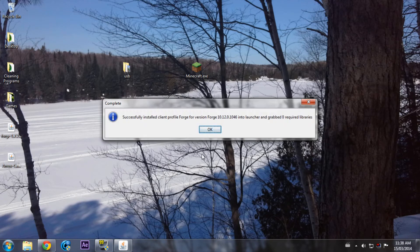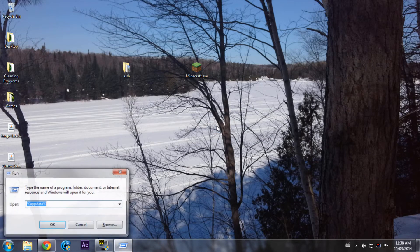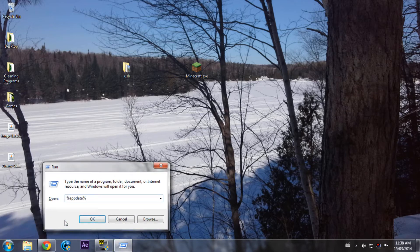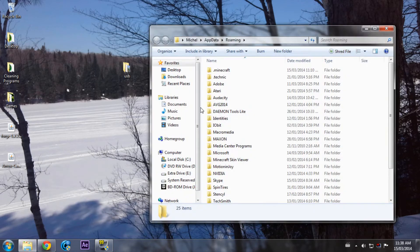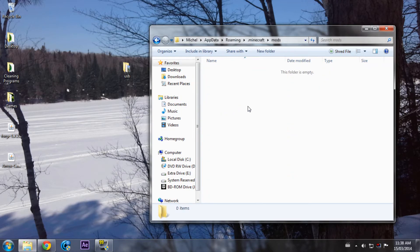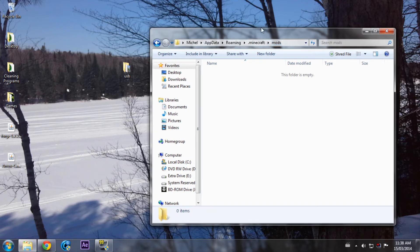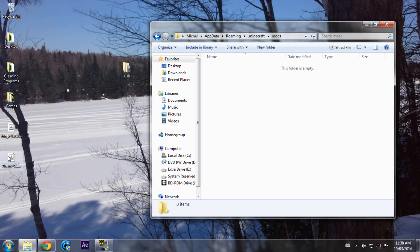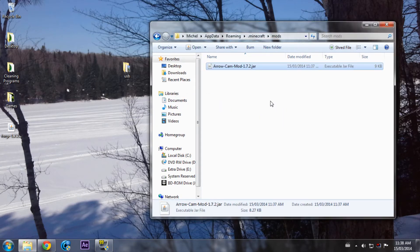Just gonna download. Press OK, then go to Windows Run, write in %appdata%, or you can use Search but I use Run. Press OK, go to your .minecraft, go to your mods folder — and if you don't have one, create one: M-O-D-S. Drag the Arrow Cam file in.